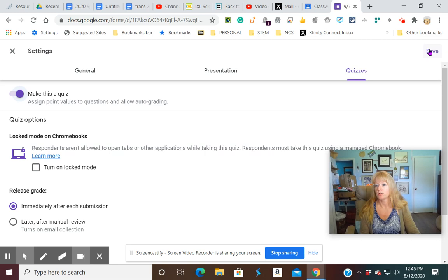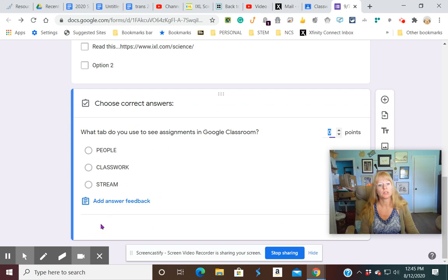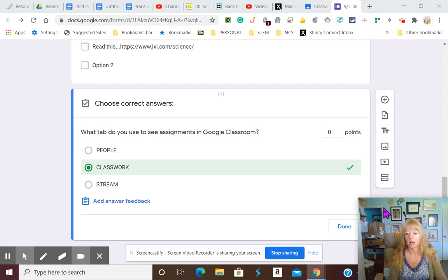Once it's a quiz, then you can go back to your question. See how we have an answer key at the bottom. Just click it. And then click on the correct answer. You can give feedback if you want to, but we're not going to do that today. You just click done. So now it's finished.